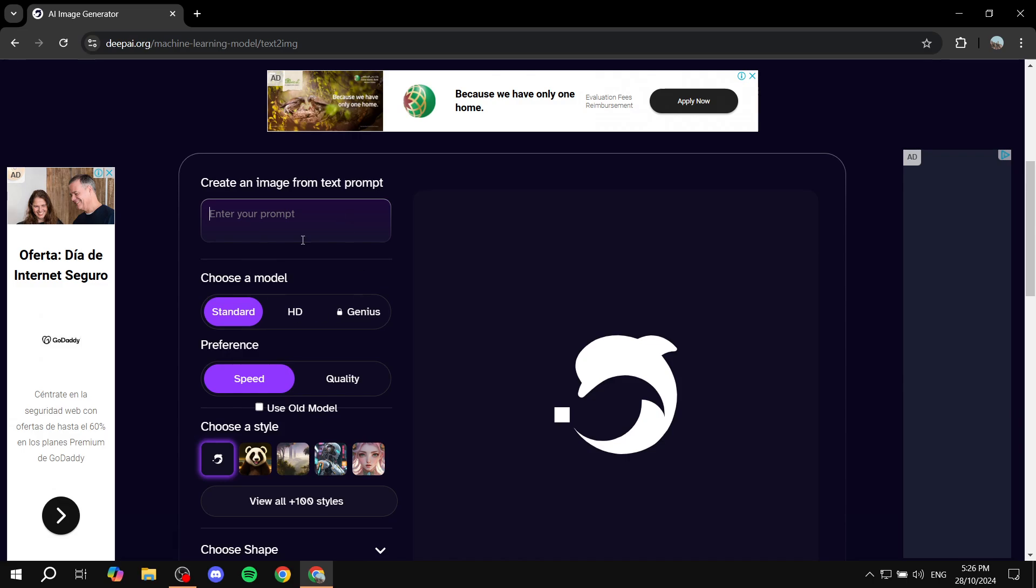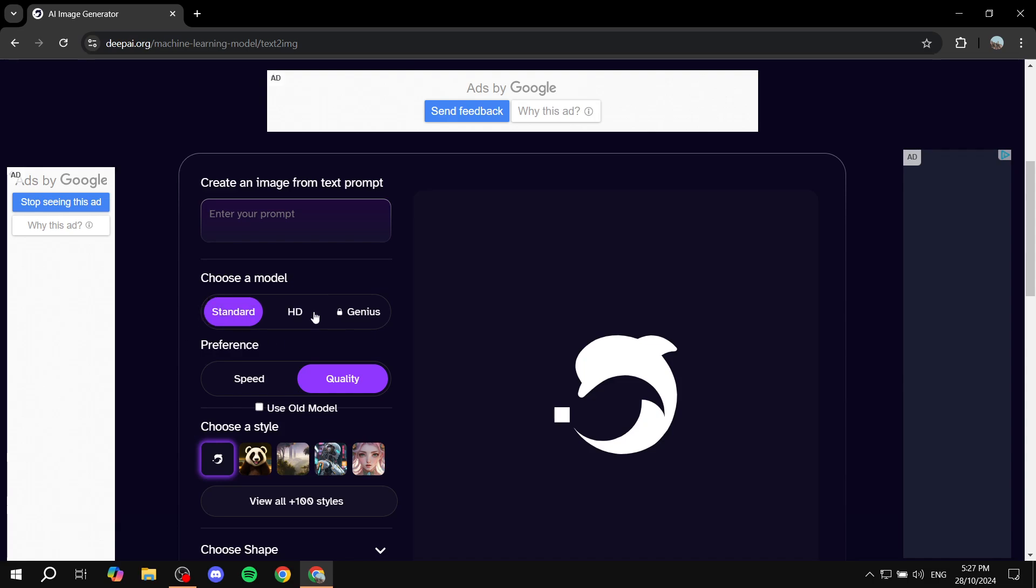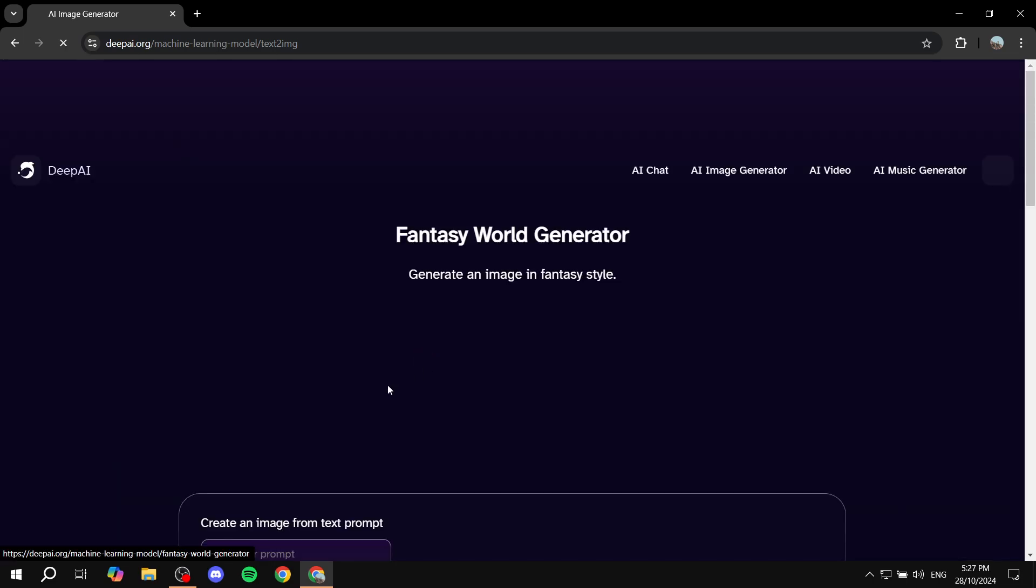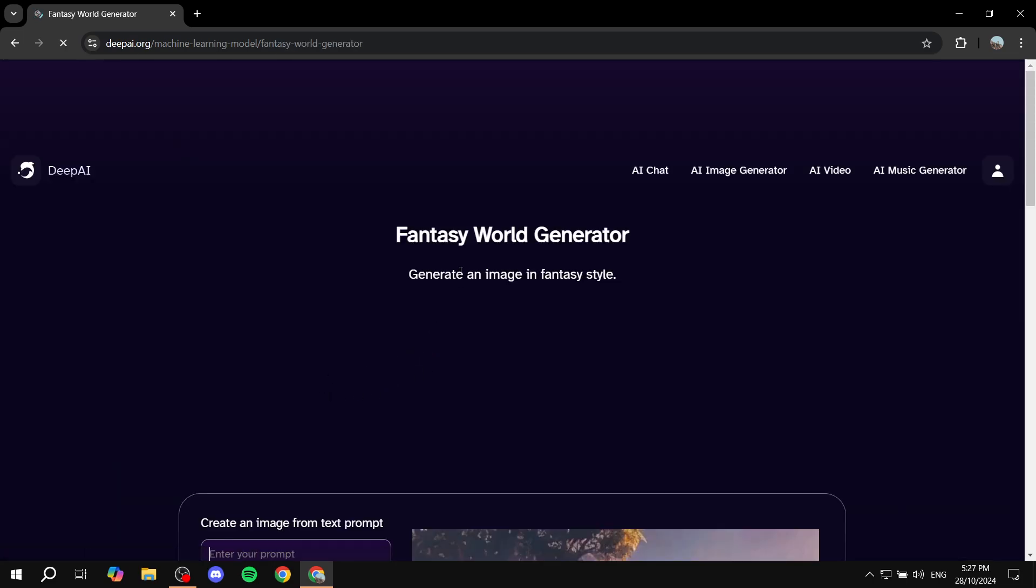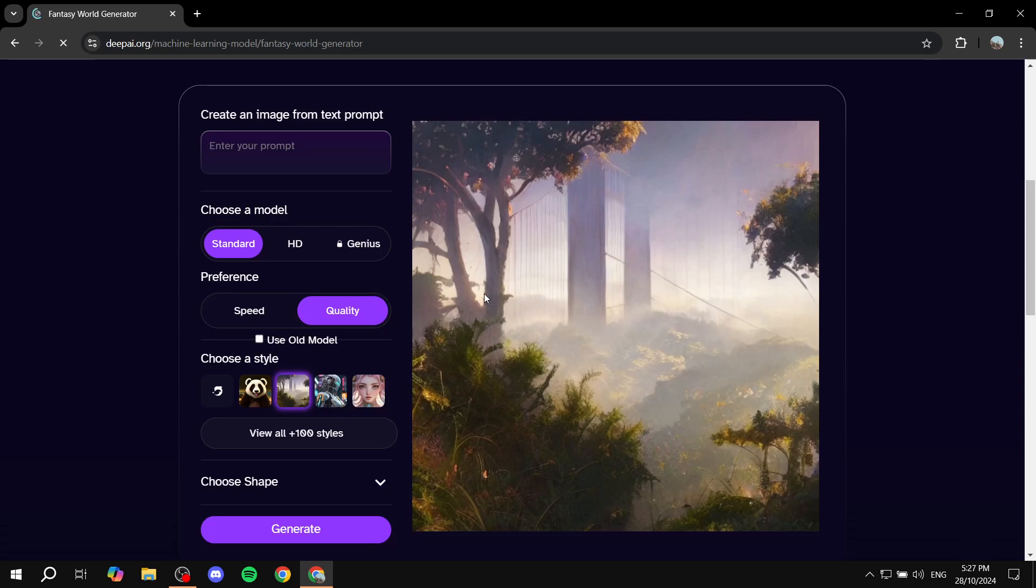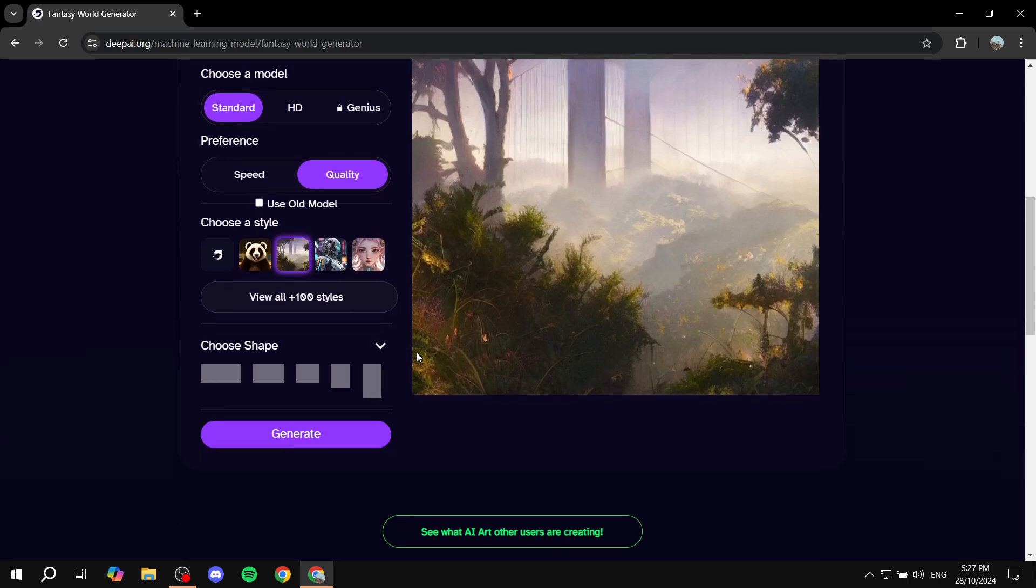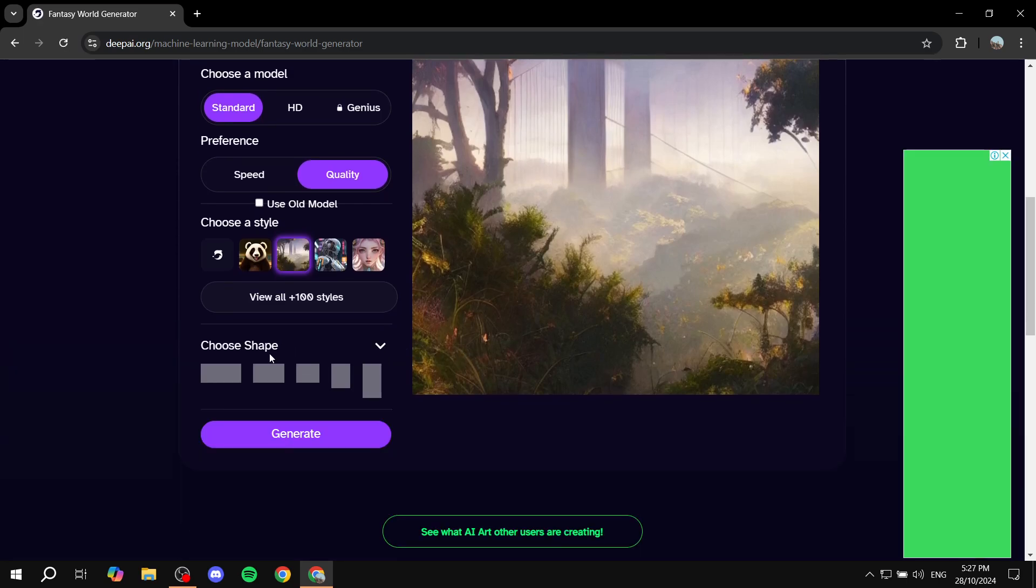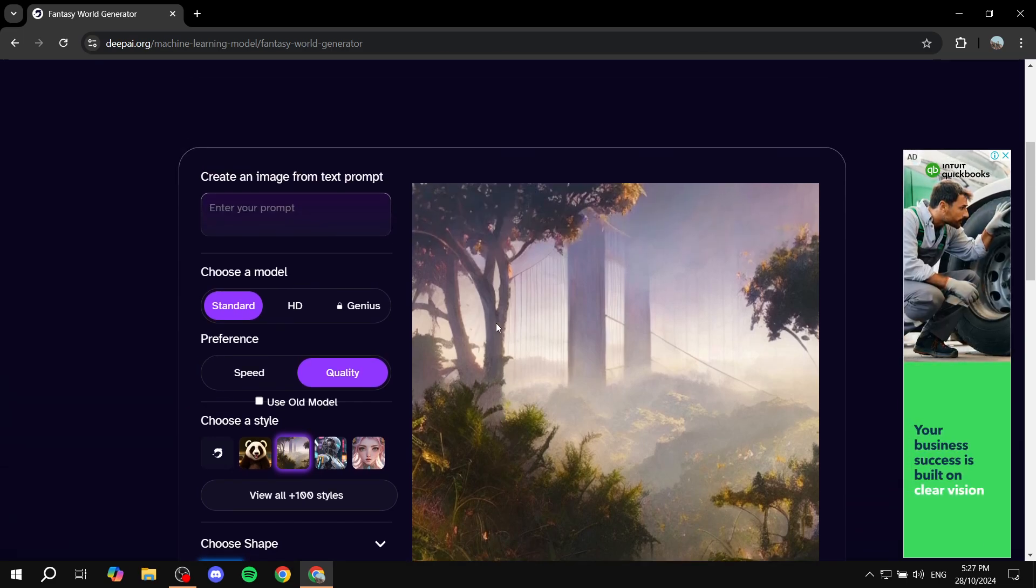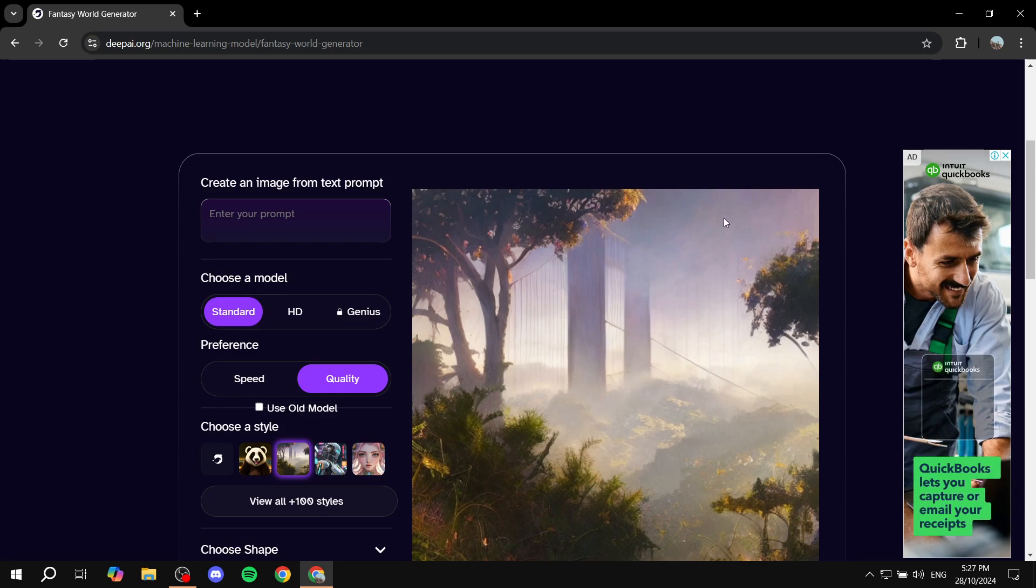Go ahead and add the prompt that you want, and then we also have more stuff down here. In here we have the model: we have standard and HD. We have the preference, whether it's going to be for speed or quality. I'm just going to stick with this. Here we also have a style. There's going to be a lot of styles to choose from. You can see all the styles from here, but for my case I'm just going to use this one. I think it's going to suit what I'm trying to make here. We also have the ability to choose the shape of the actual image that we want.